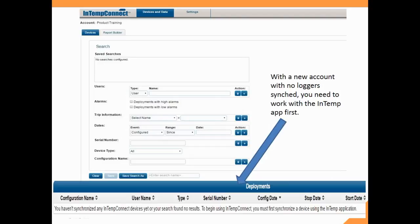It says to begin using IntempConnect, you must first synchronize a device using the InTemp app on your smartphone or tablet.